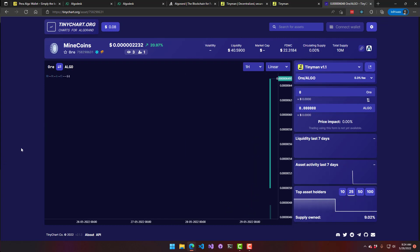In this video we went through how to create your own cryptocurrency. Now people can connect their Pera wallets and purchase the cryptocurrency I created in this video.